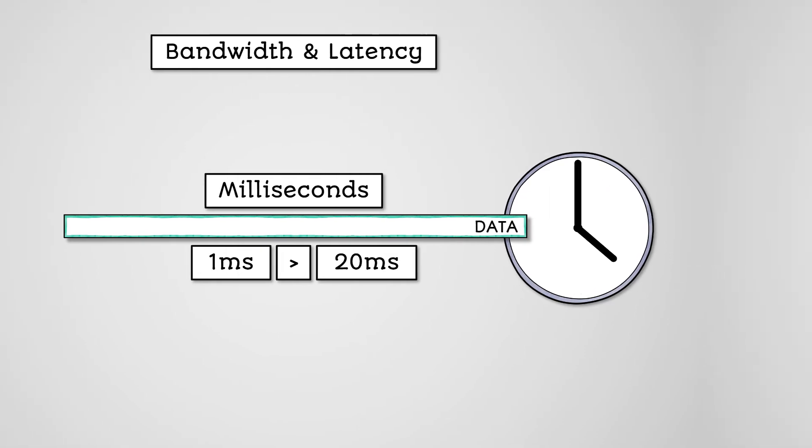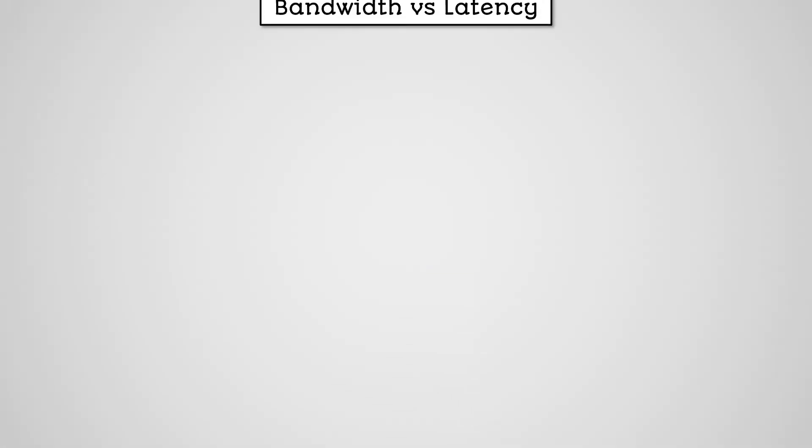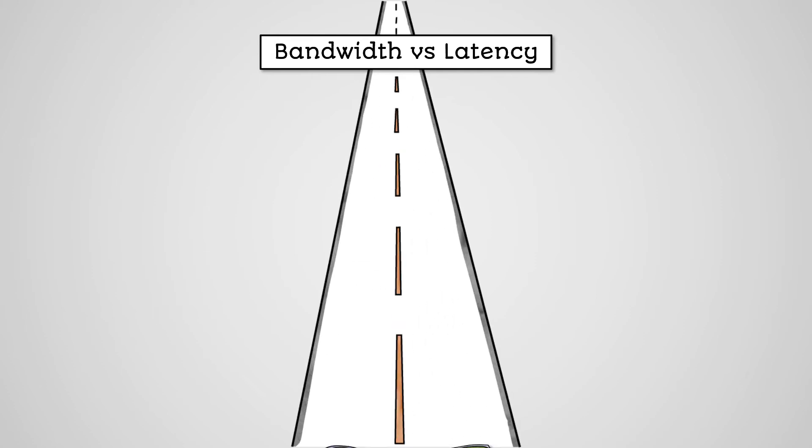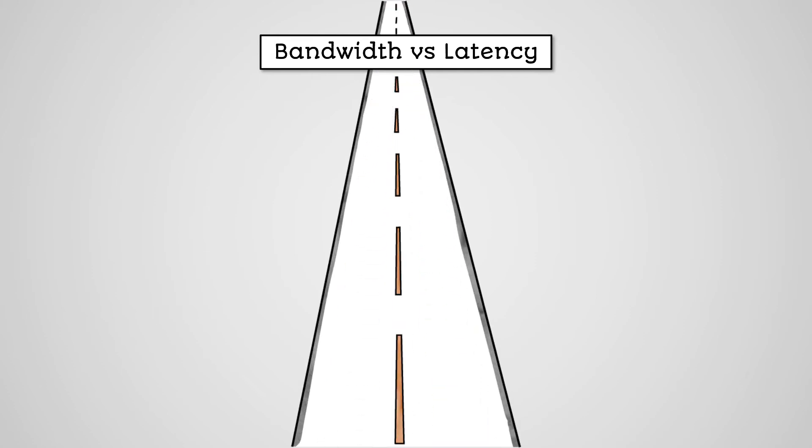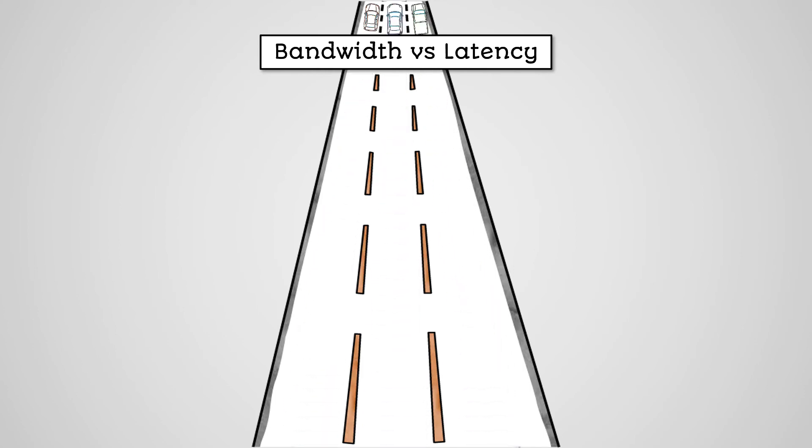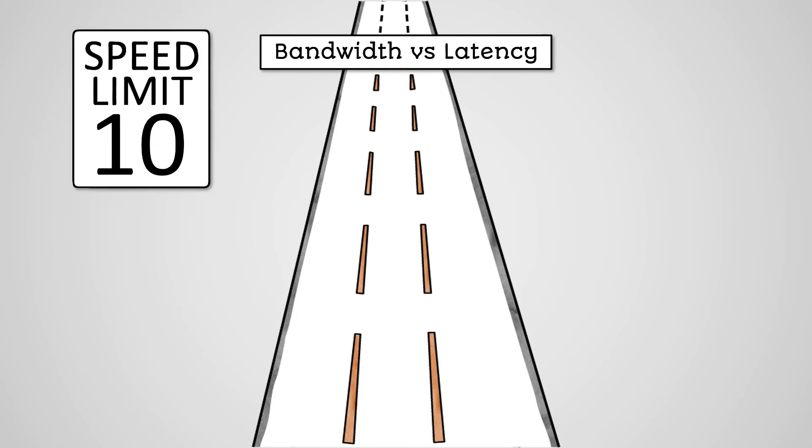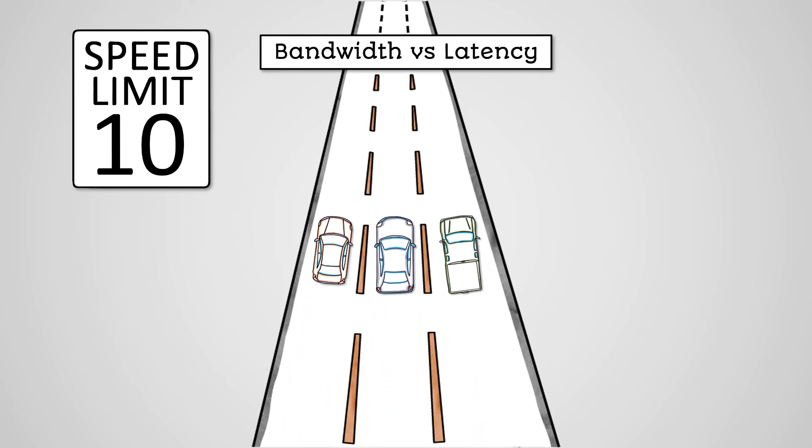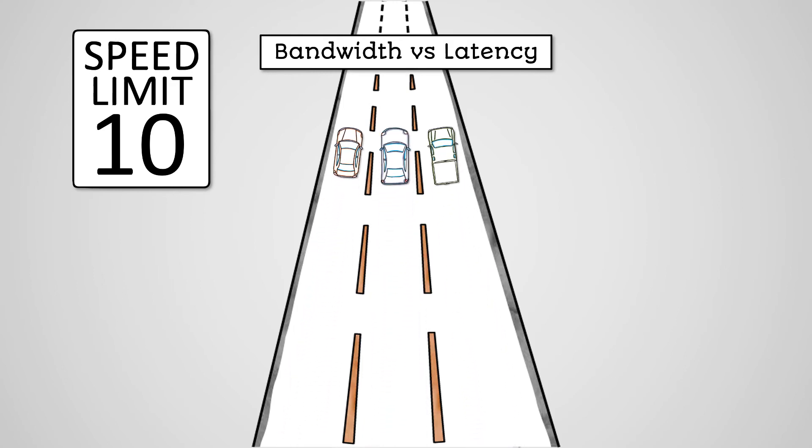We often only think of bandwidth when thinking about network speed, but increasing your bandwidth may not help network performance if your latency is poor. Let's explain this with an analogy. Increasing your bandwidth would be like adding lanes of a motorway. The more lanes you have, the more cars, or data packets, you can transfer at once. However, the latency is like the speed limit of the motorway. It doesn't matter how many cars can travel at the same time if the fastest they can travel is 10 miles per hour.